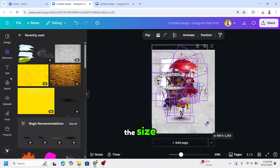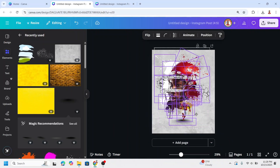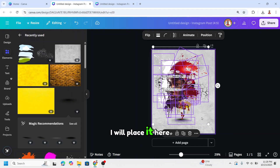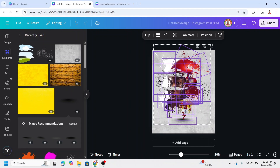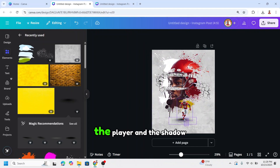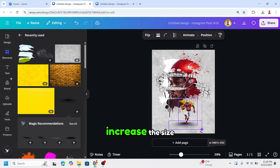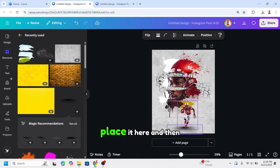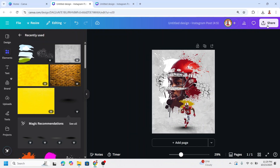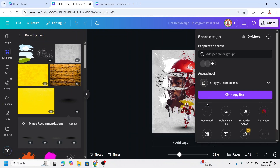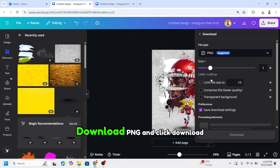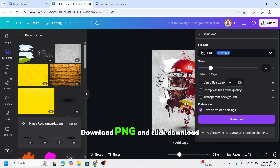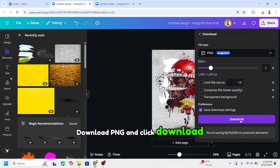Now I will select them all and reduce the size. Place everything here and increase a little. Then select the player and the shadow together and increase the size. Place it here. Then click share, download, PNG, and click download.